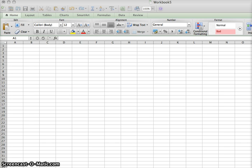First, you need to open Excel, and if it asks you what type of page you want, you're going to choose a workbook.